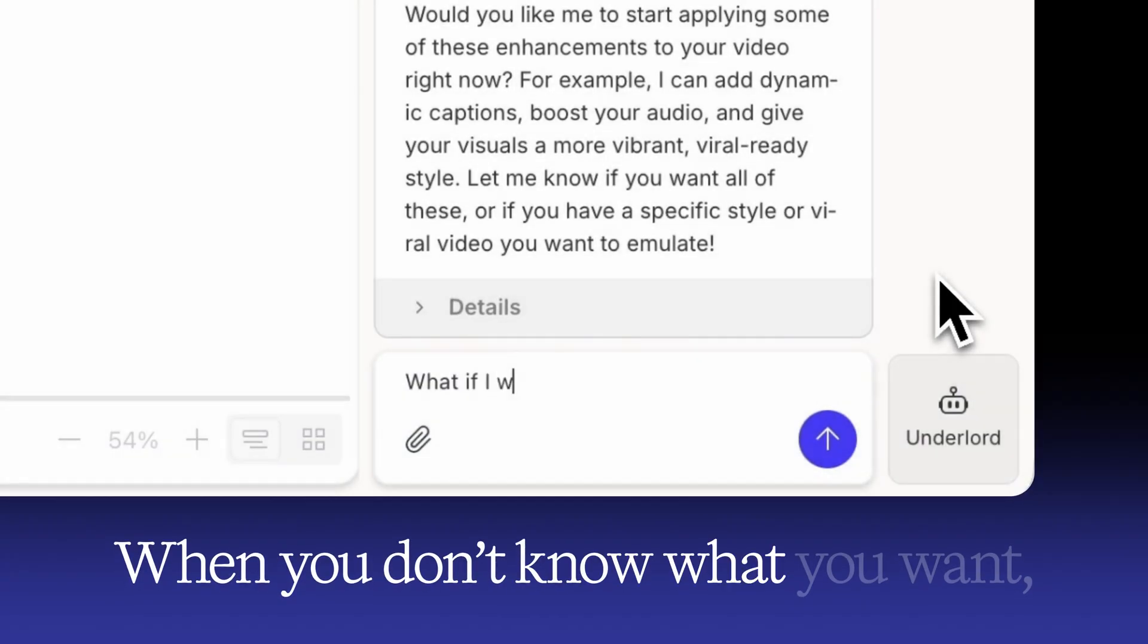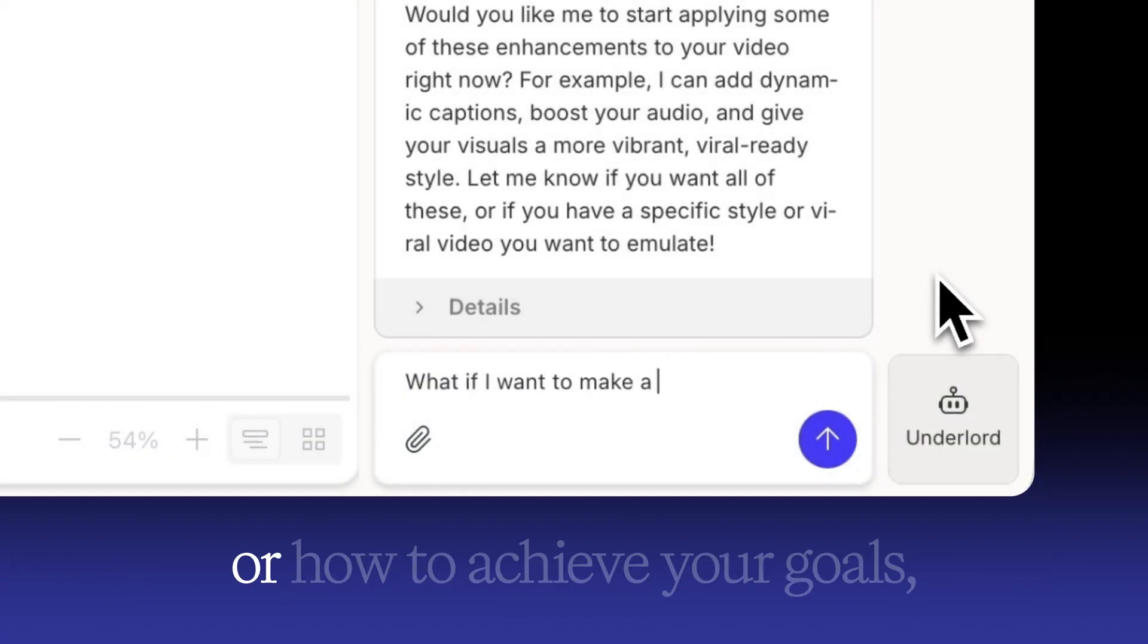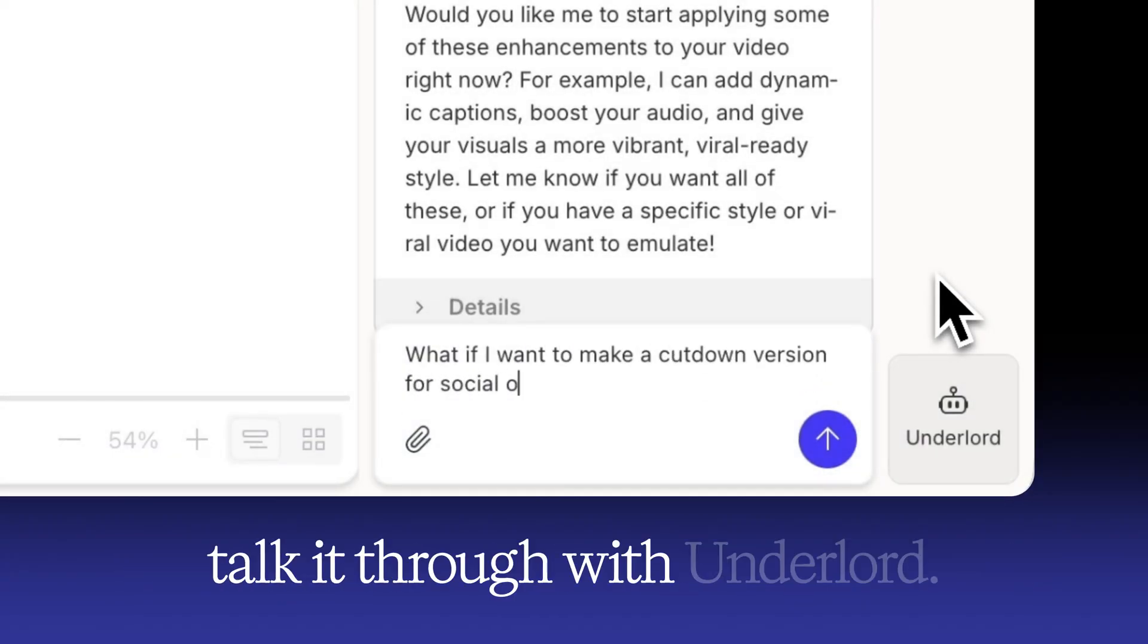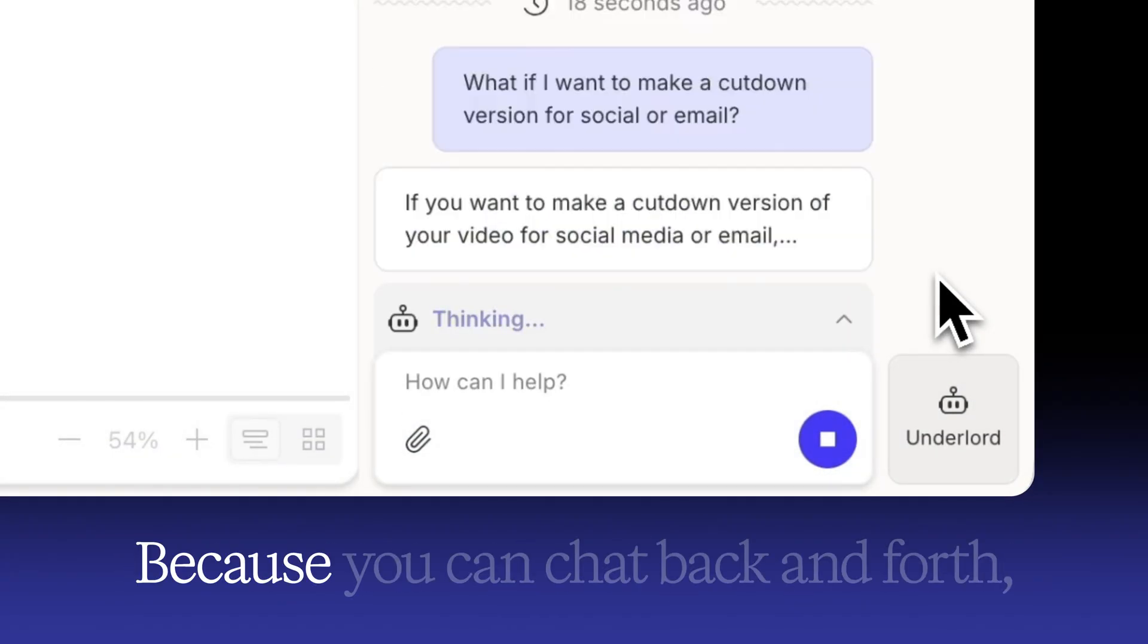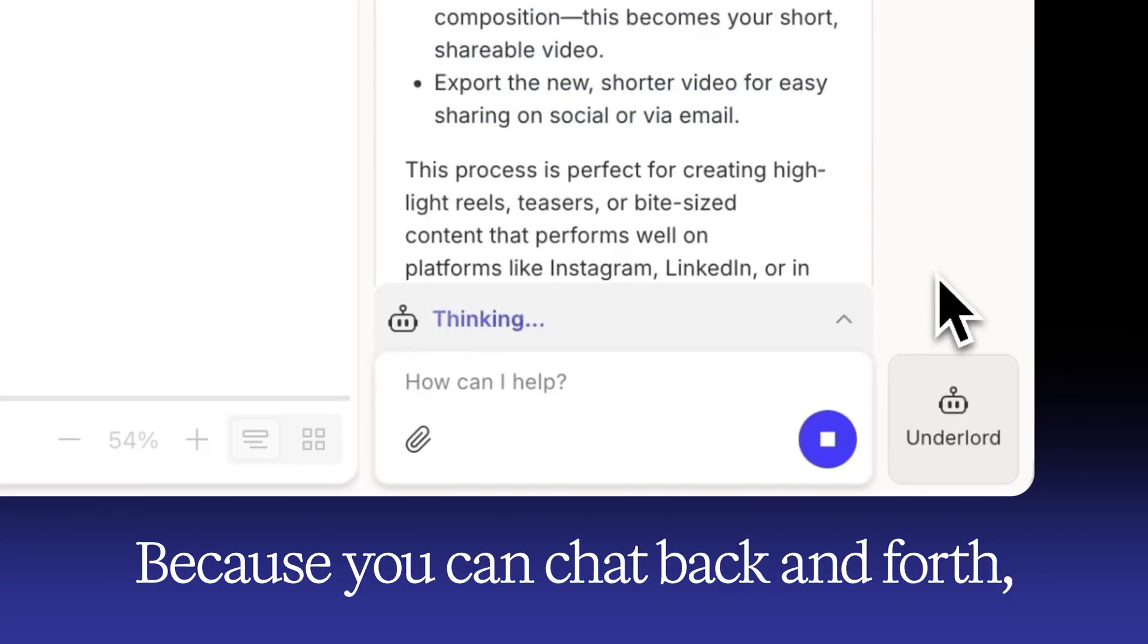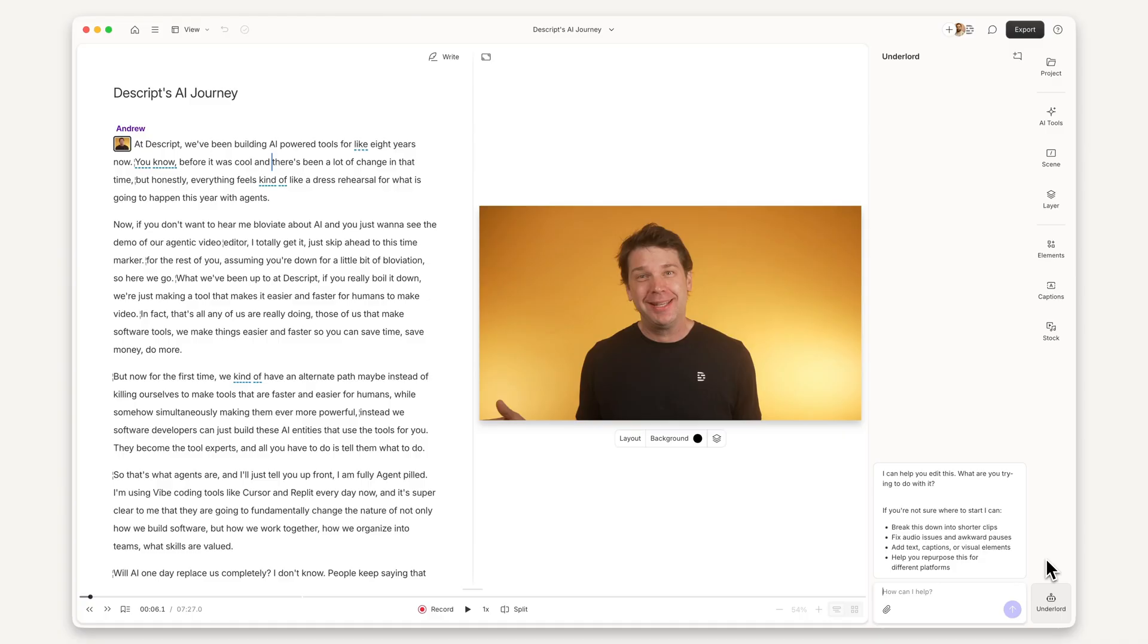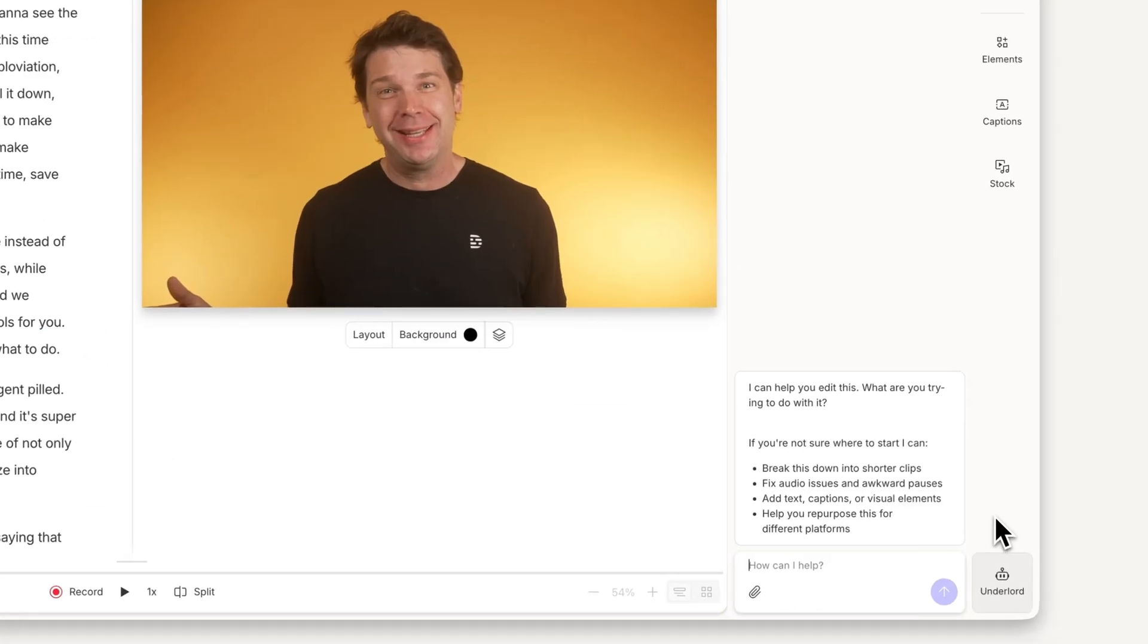When you don't know what you want or how to achieve your goals, talk it through with Underlord. Because you can chat back and forth, it's easy to get unstuck. Let's say I want to explore ways to get more views from my video. So I ask Underlord, how can I make this video look more like the stuff that goes viral on YouTube?